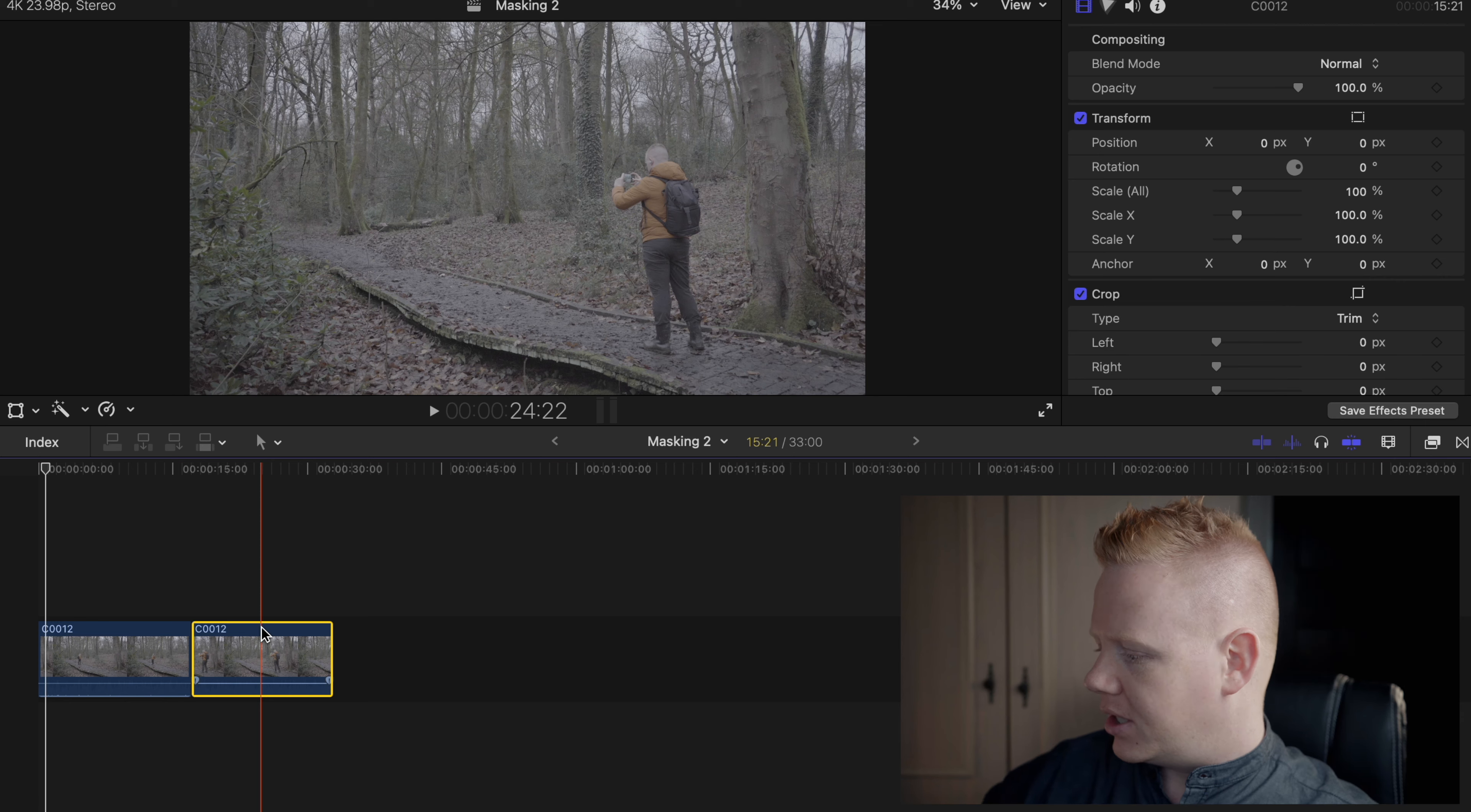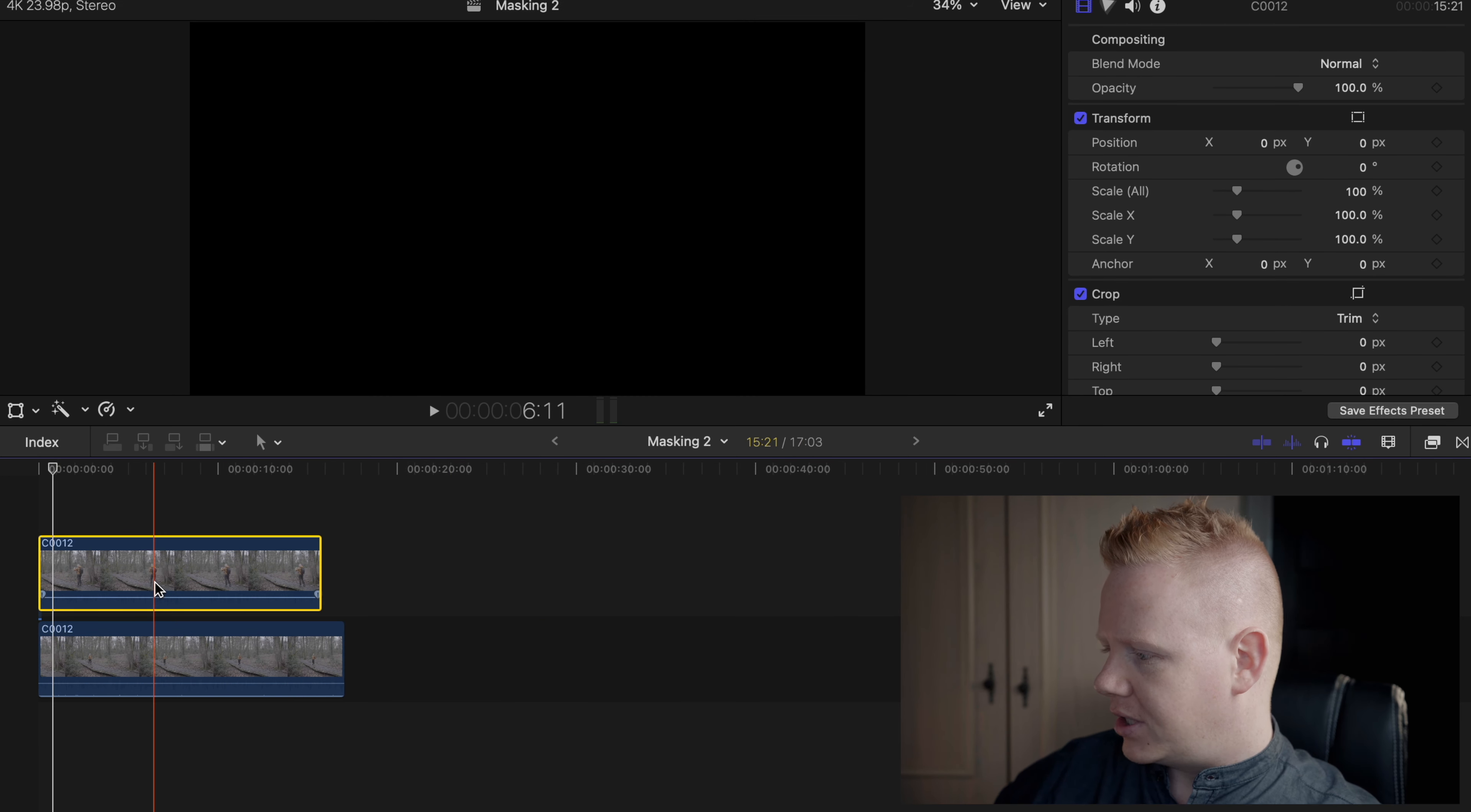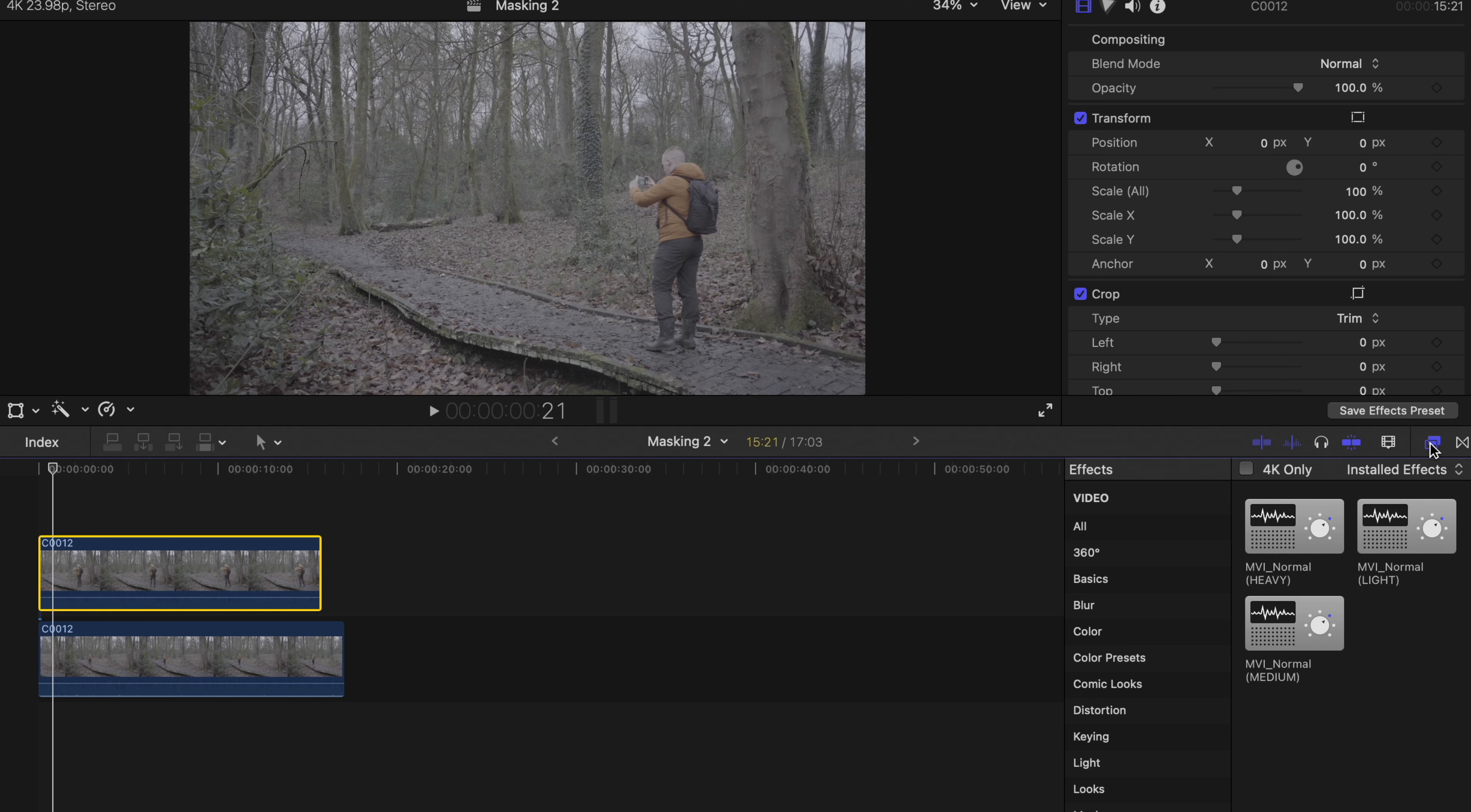I'm going to take this first clip and drag it over the top of the second one. Now because this clip is covering the second clip, we can't see the second clip because it's stacked on top. So what we do is reveal what's underneath with a mask. The mask will only show what's underneath in the areas defined by us. This is what makes it useful.